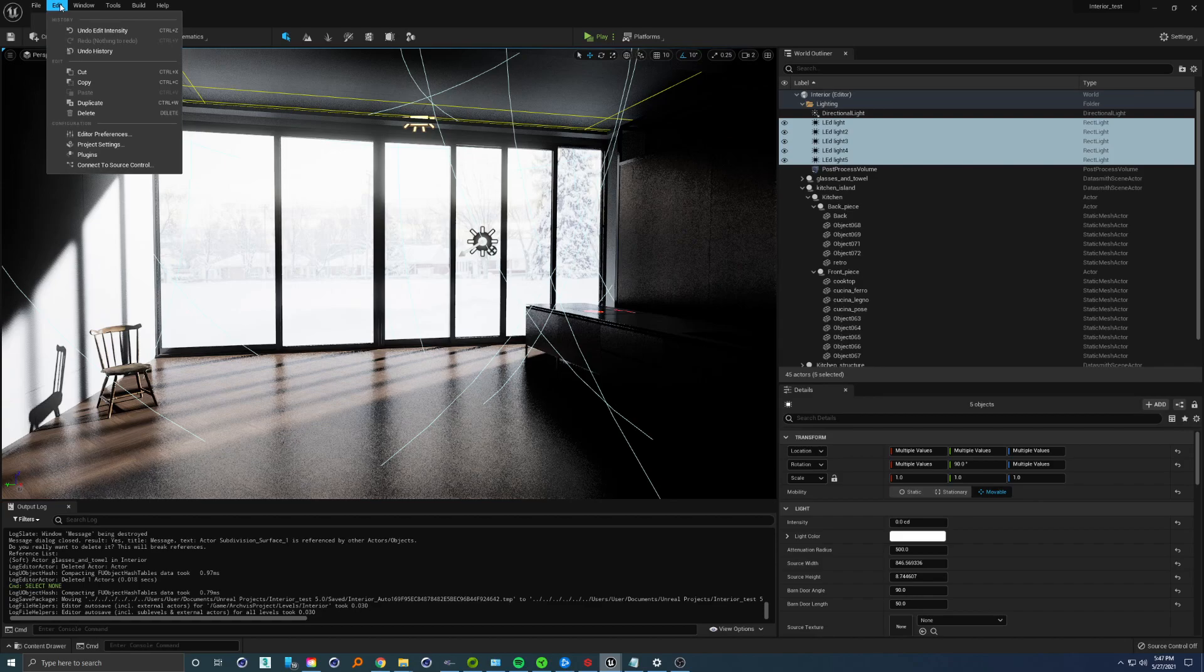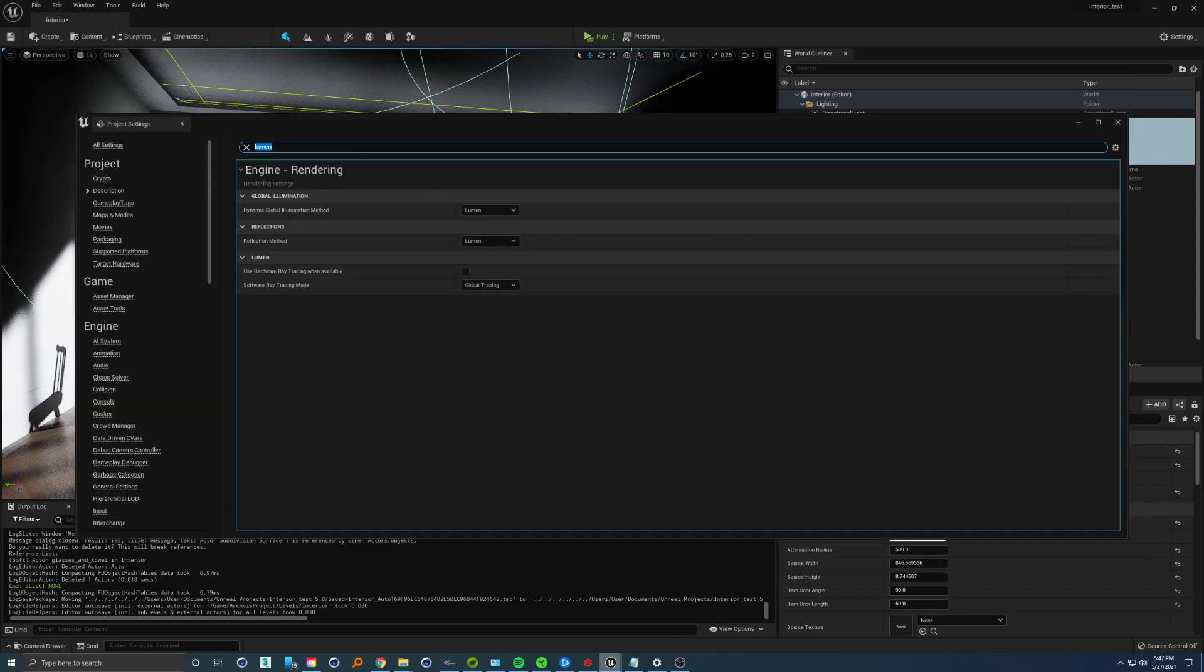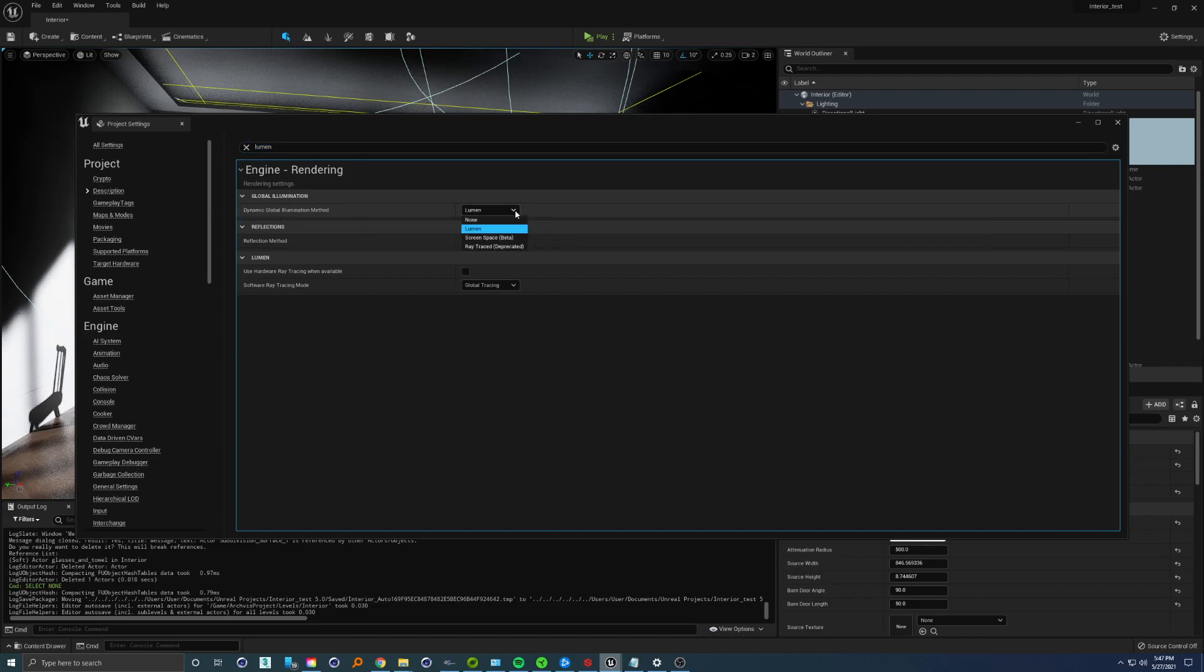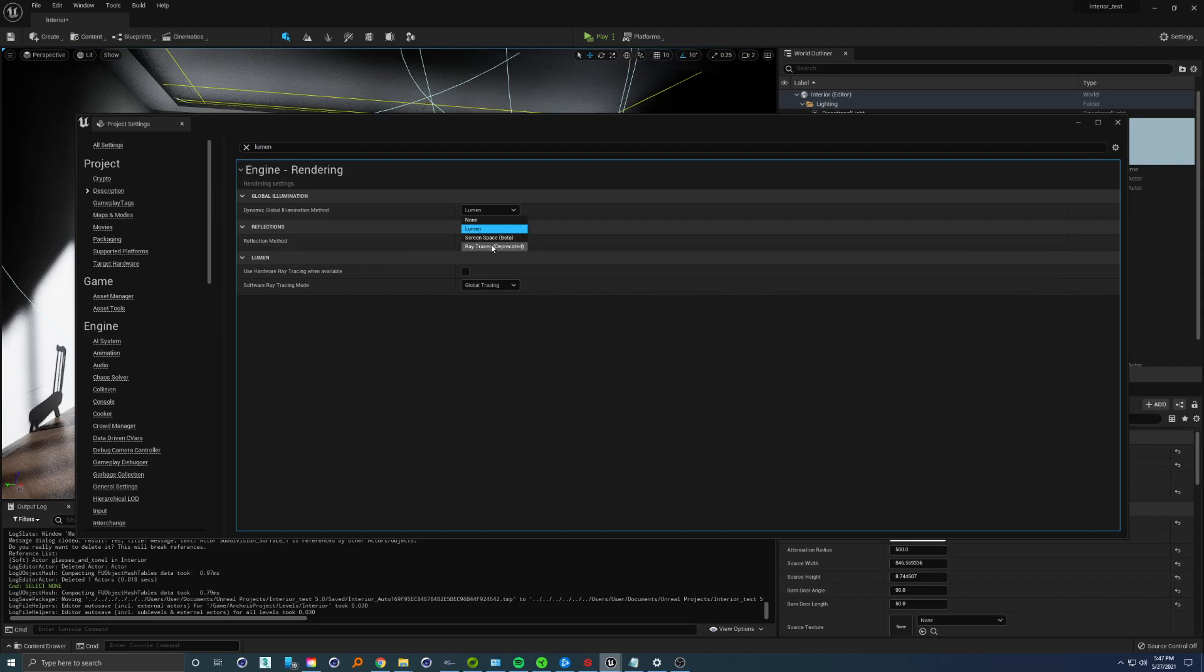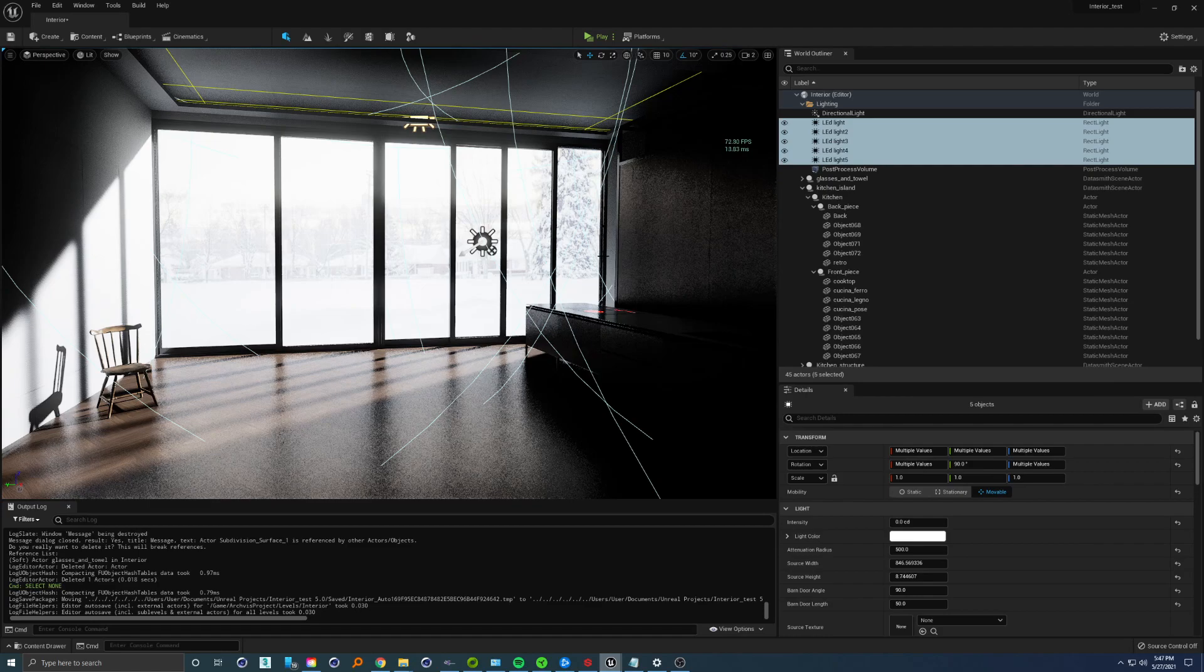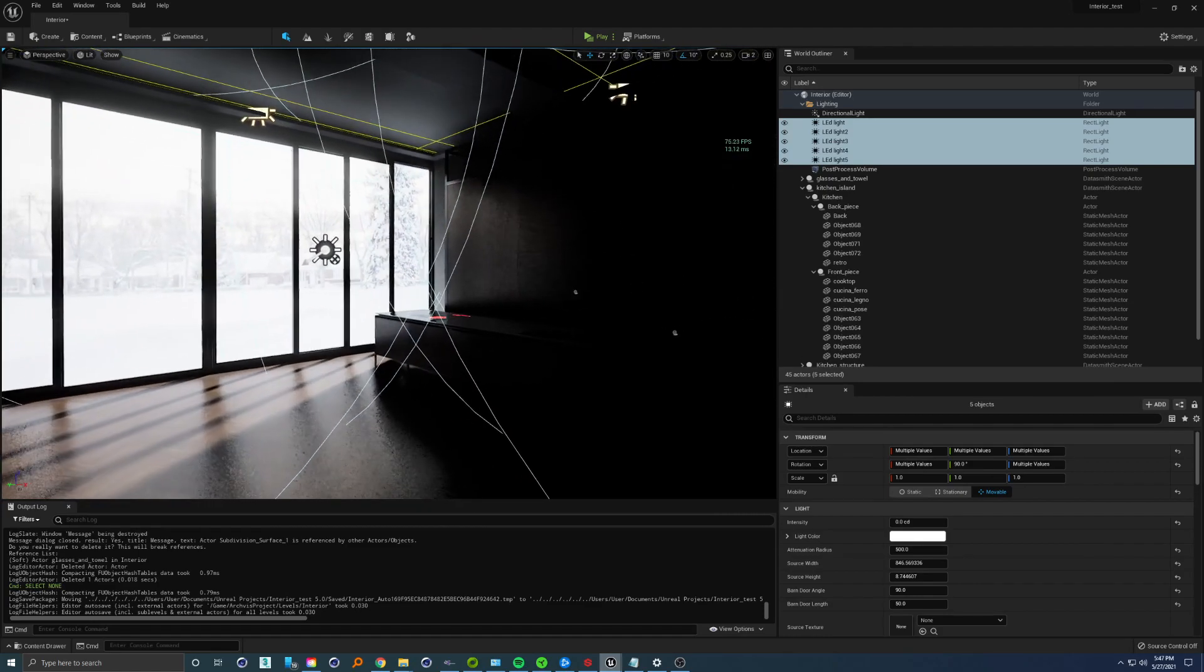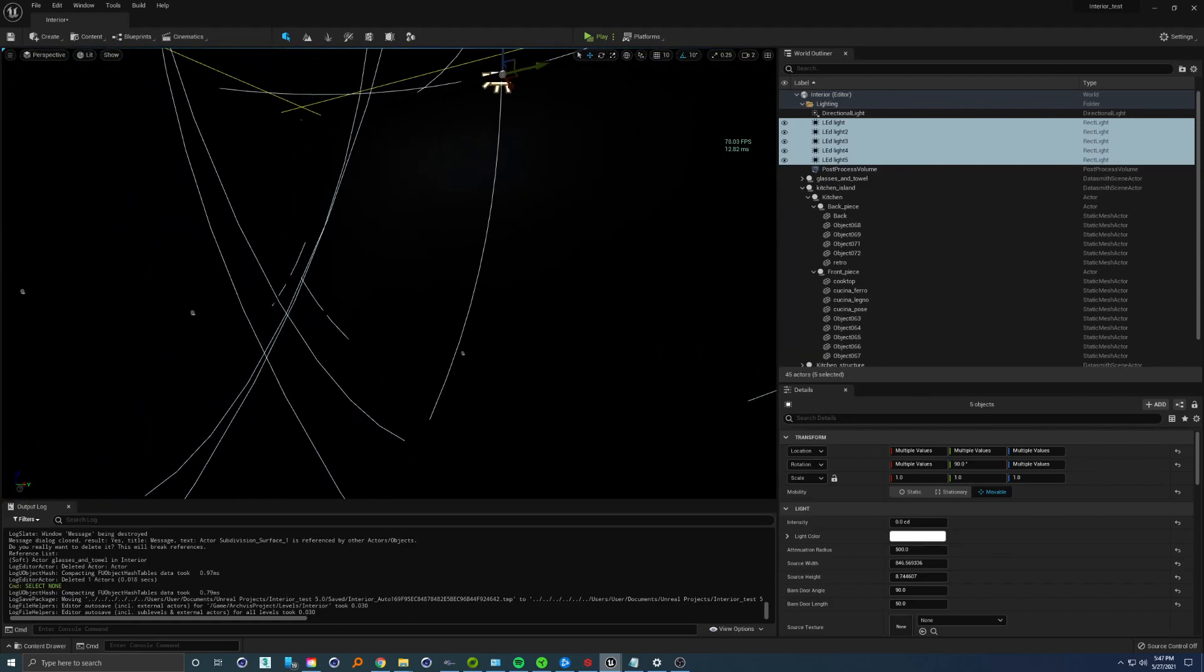If you type Lumen in the project settings, you will see dynamic global illumination method enabled. This is the new stuff. Also in reflection method, you will see Lumen. So let's put it down for the moment and see what's going on.